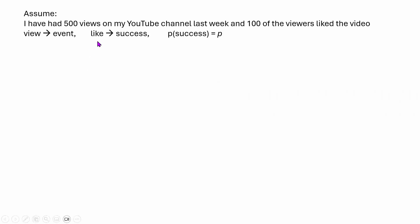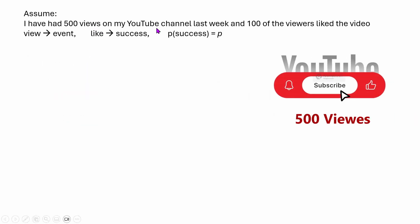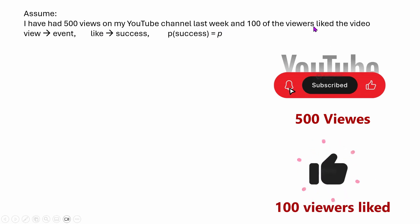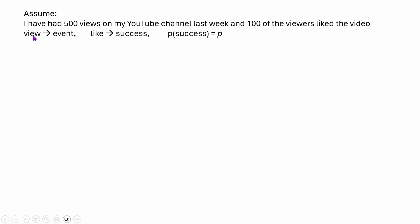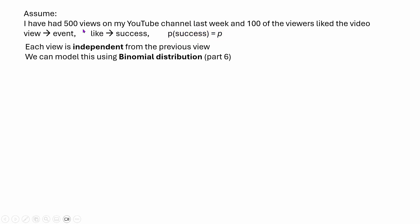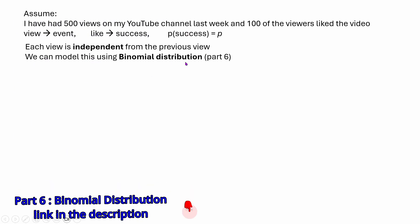First of all let's make an assumption. Let's say I had 500 views on my YouTube channel last week and 100 of the viewers actually liked the video. Each view you can consider as an event. Liking the video is a success and probability of success is p. Each of these views is independent from the previous view — viewer number five liking the video doesn't impact viewer number ten. We can model this using binomial distribution, discussed in detail in part 6.